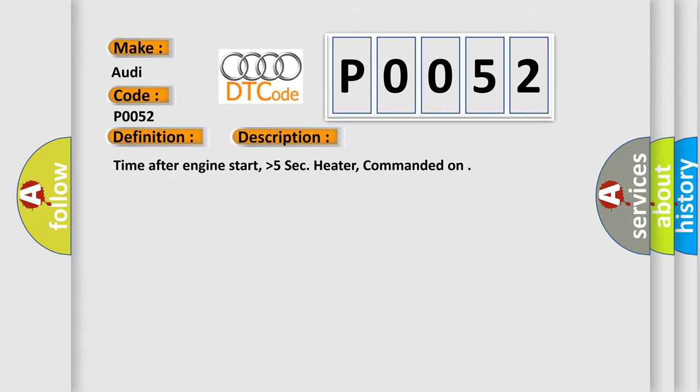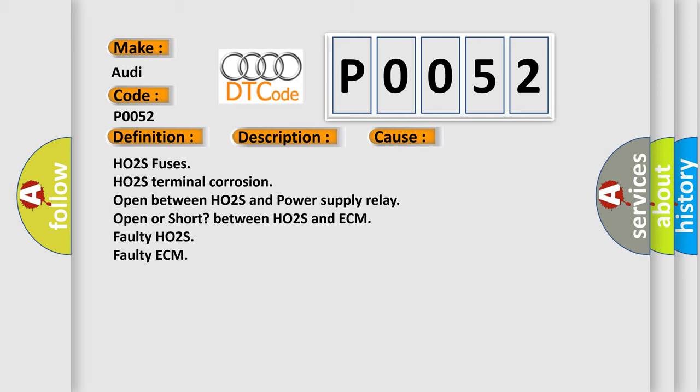Time after engine start, higher than 5 seconds. Heater, commanded on. This diagnostic error occurs most often in these cases.